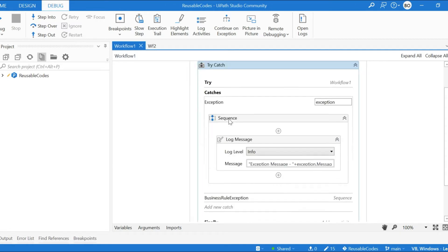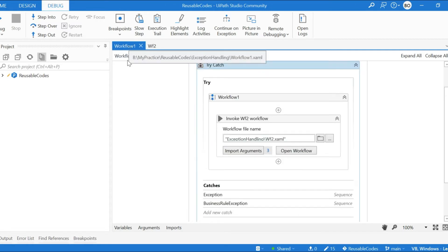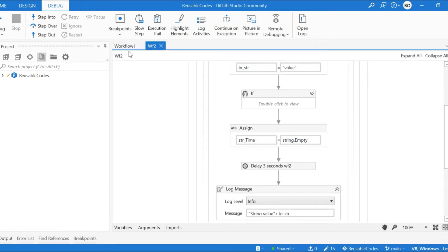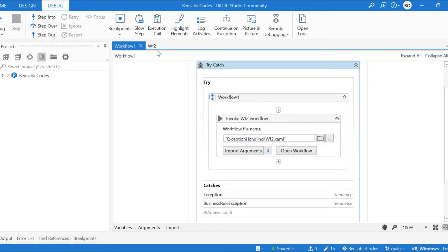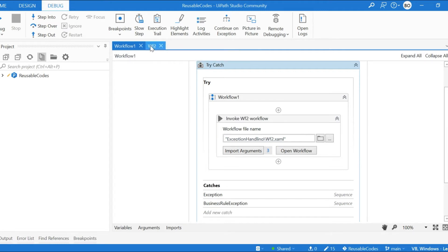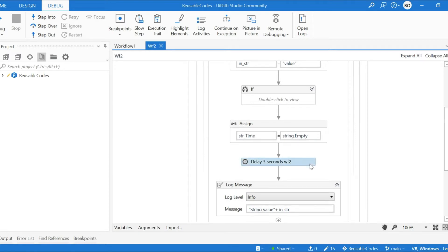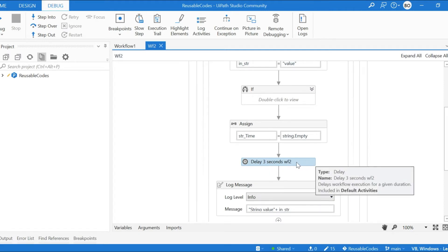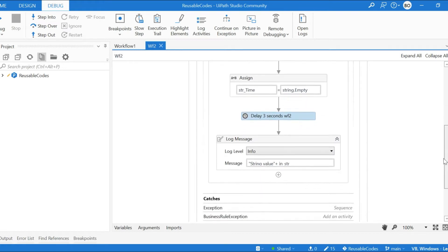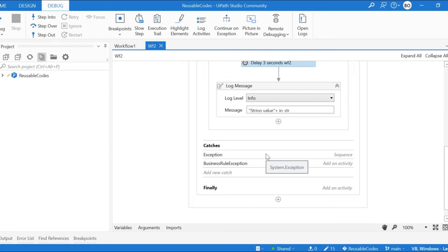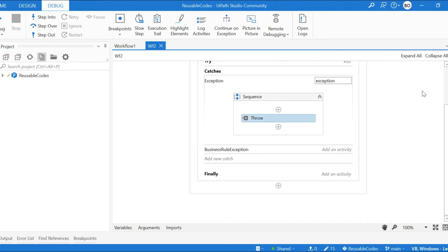I have used two workflows — Workflow One, which is our main workflow, and Workflow Two. I am going to invoke Workflow Two from Workflow One. In Workflow Two I am intentionally making a system exception by passing a string value into the delay activity, so it will try to convert it to seconds and throw an error.